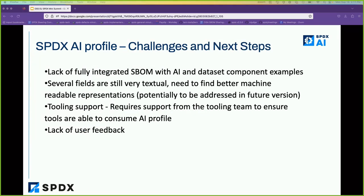I want to highlight some challenges and next steps. One key problem right now is we don't have a fully integrated SBOM where the AI profile acts on top of the software profile for a complete system — community contributions around this would be welcome. Many of the fields also capture processes in a very textual way, and we need better machine-readable representations. We also lack tooling support for automatic comprehension and analysis, and we need more user feedback and steps towards broader uptake.